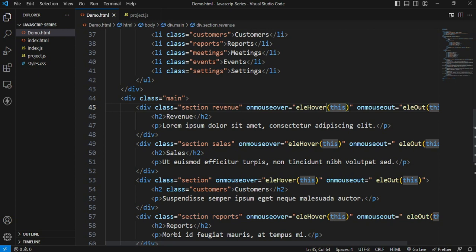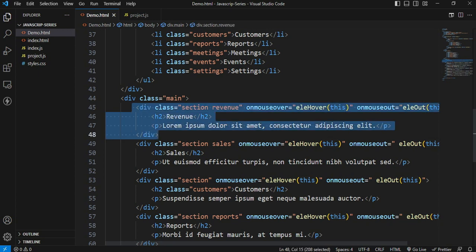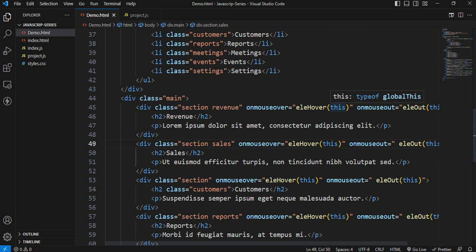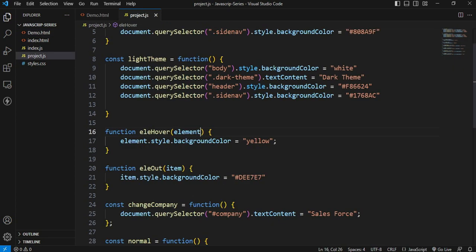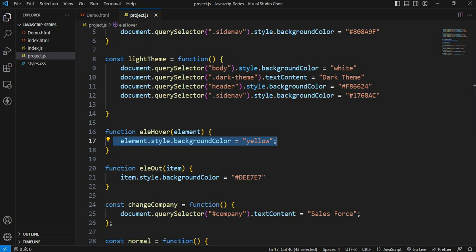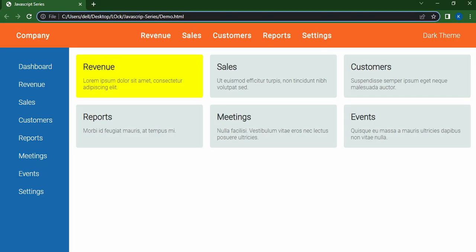We are going to show the element with another color. Here we are going to show the element. However, when we show the element...